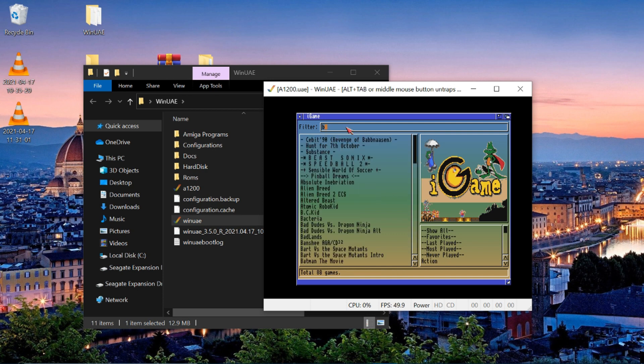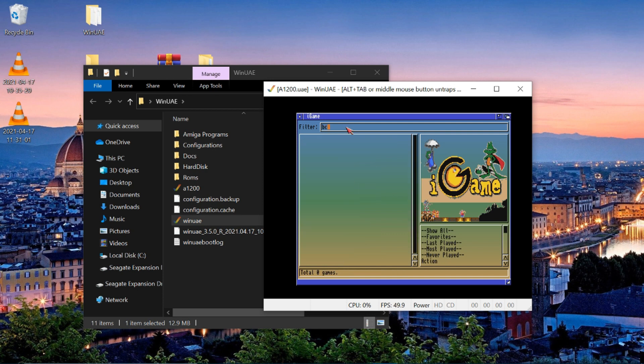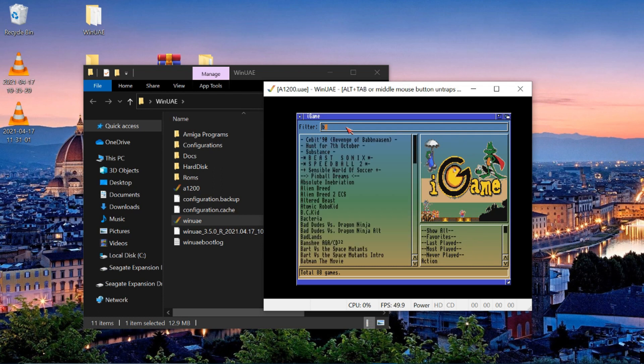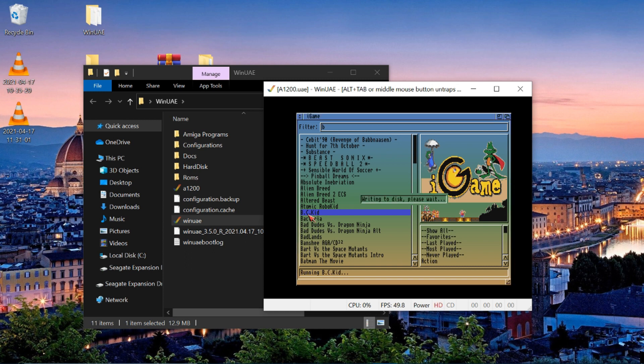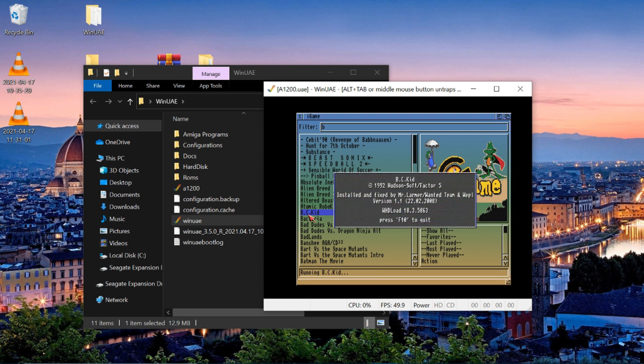So if I put in BC Kid, she says, don't work. There it is, BC Kid. There we go. So click on that. F10 to quit. Brilliant.